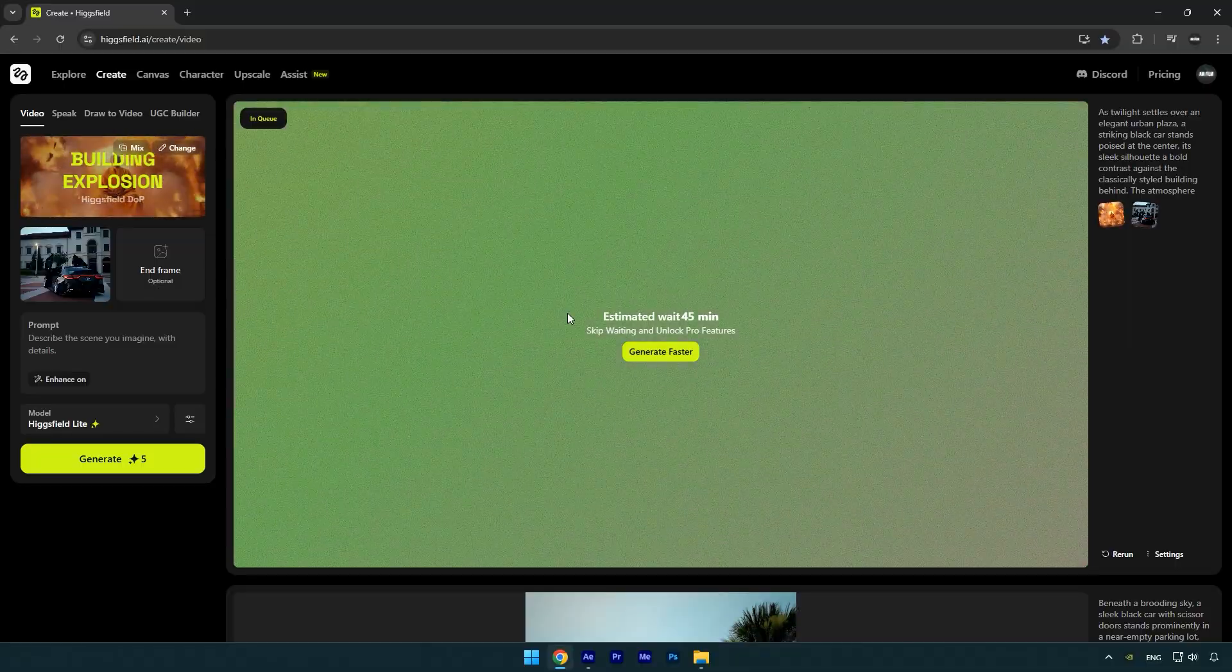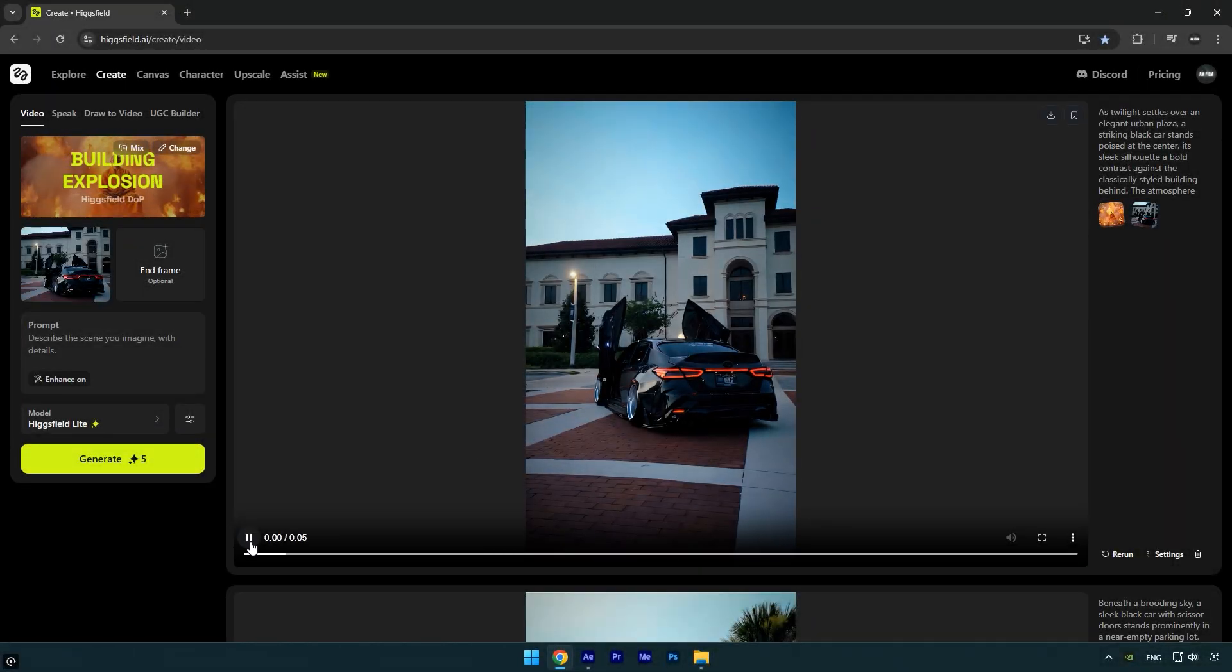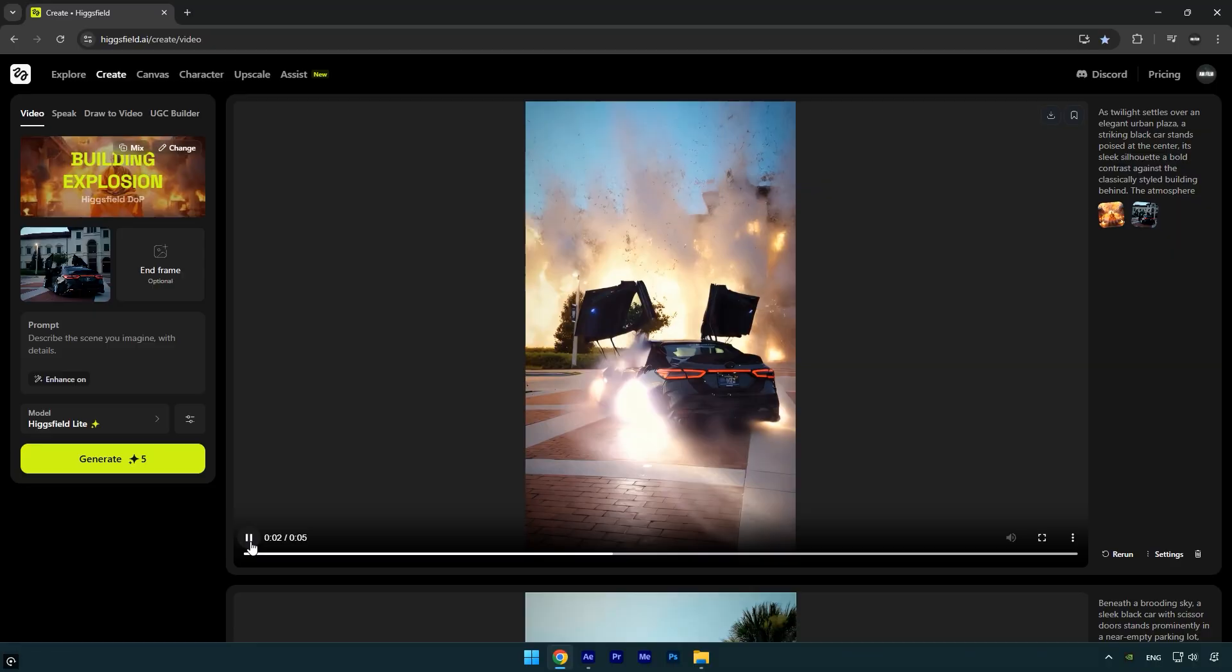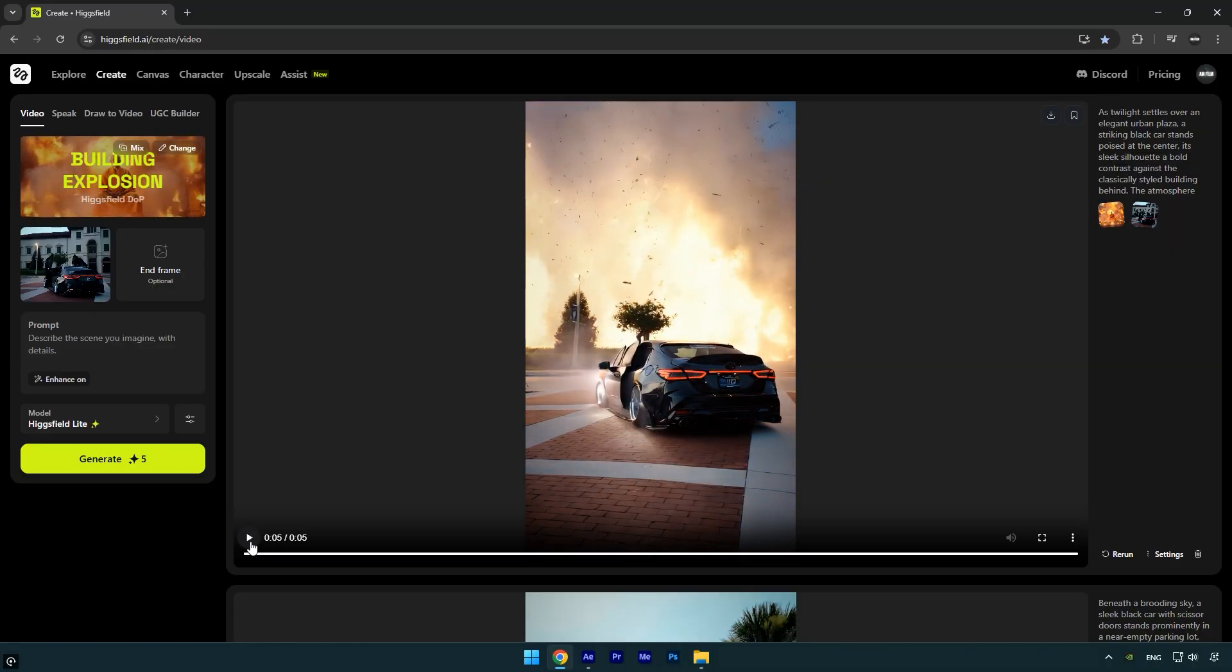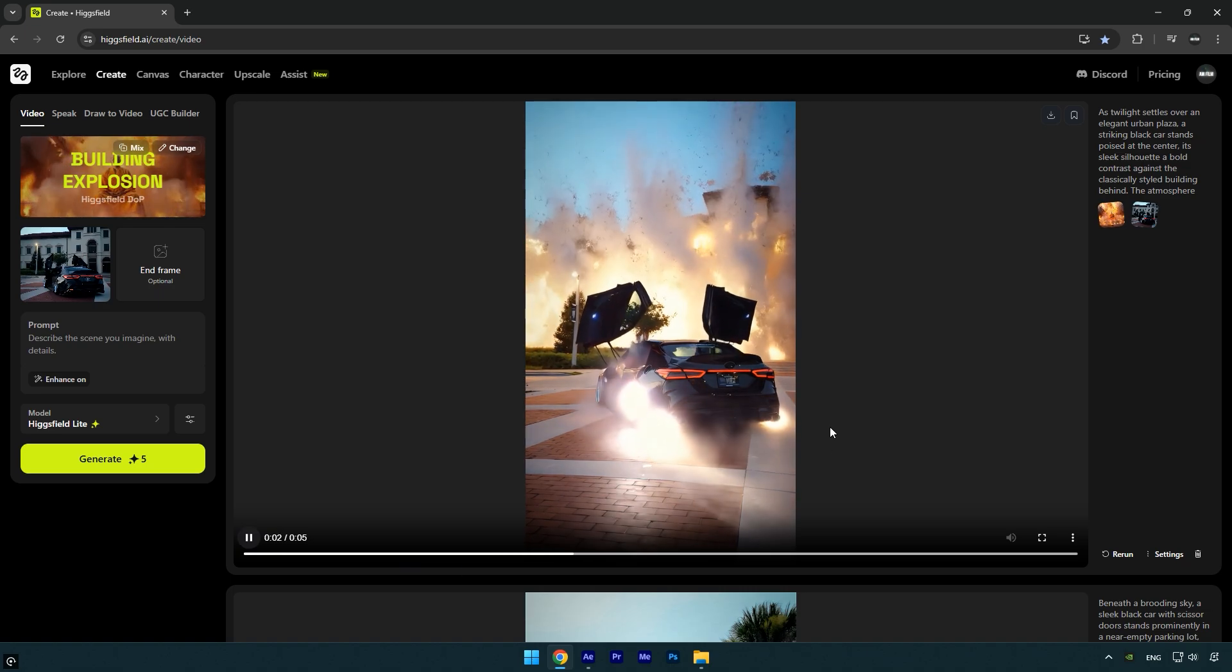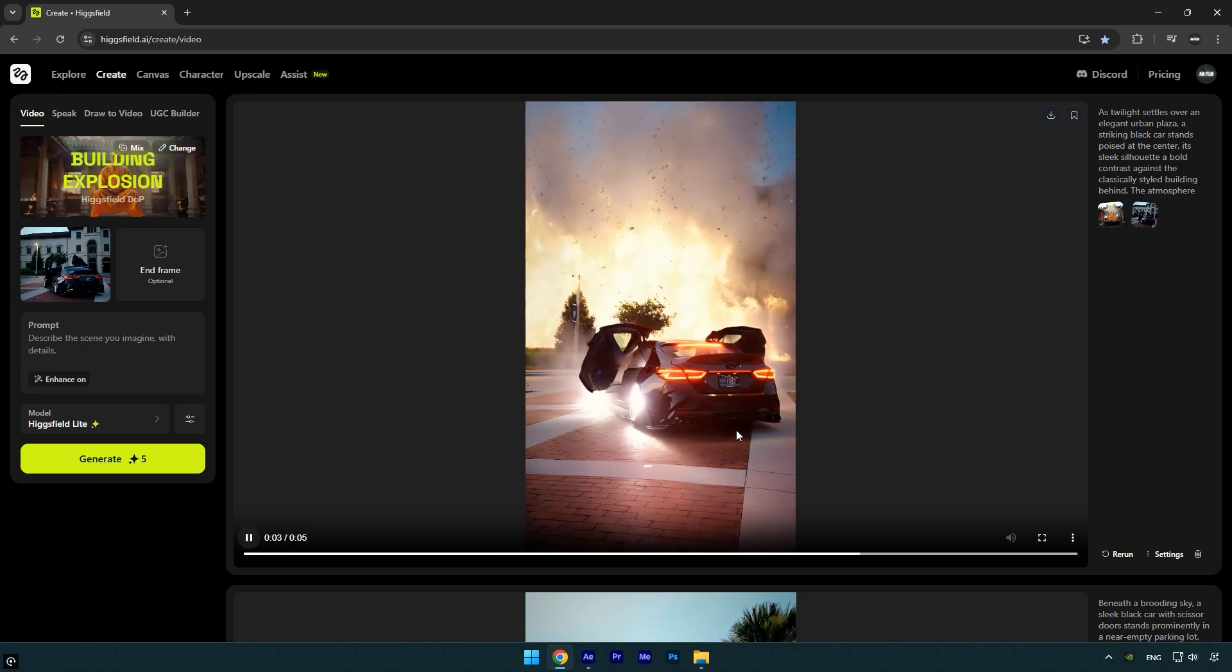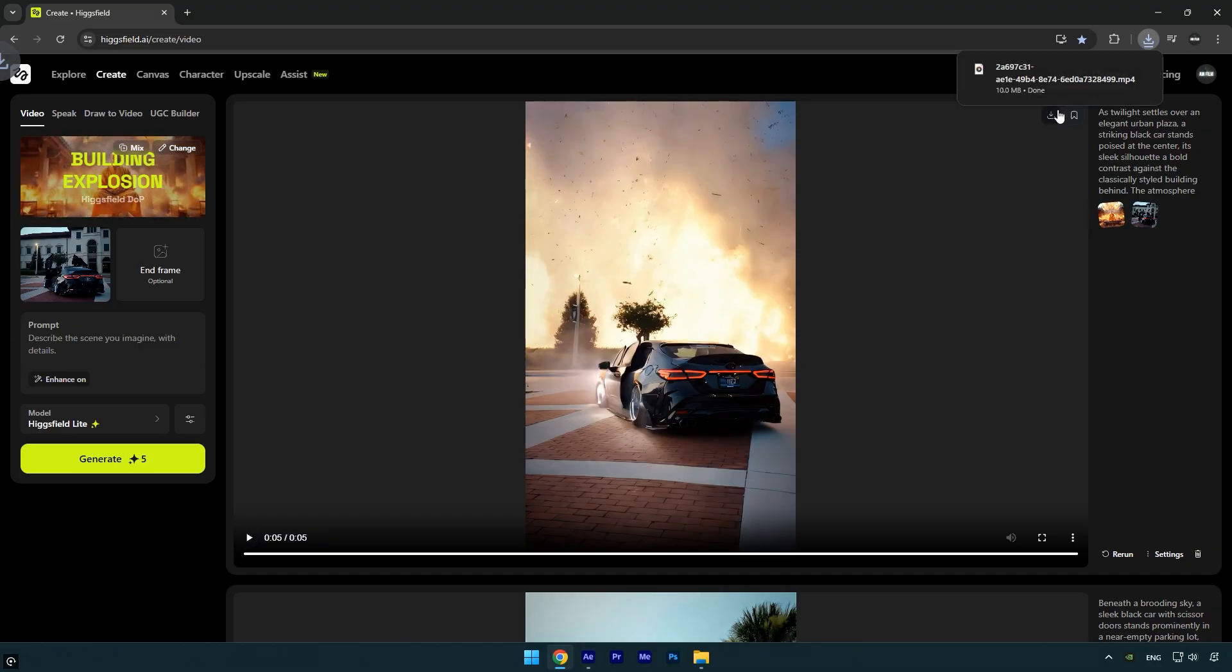Once it's done, we can preview the result. It looks fun but not very realistic, and who cares—we made this AI explosion for free. We can just download it and use it later. We'll speed ramp it and add some shakes, which will make the video look much better. Let's download the clip and drop it into the After Effects timeline.